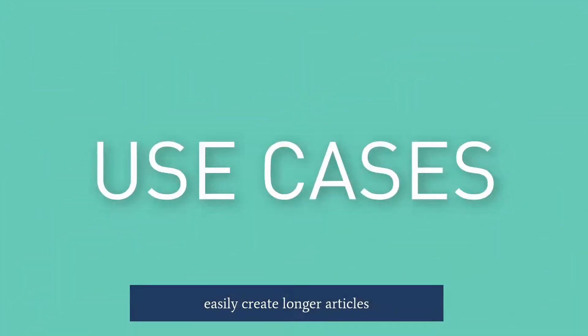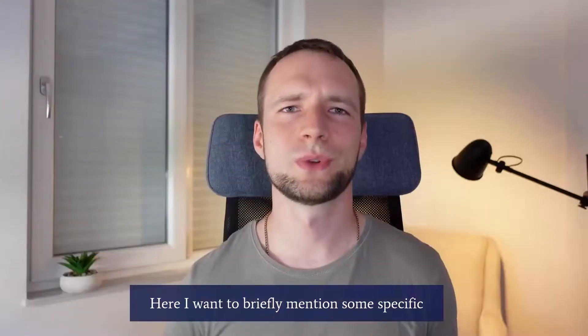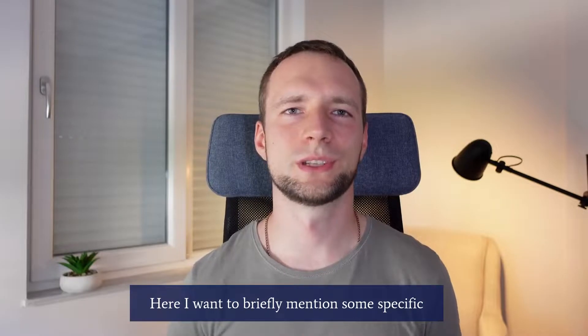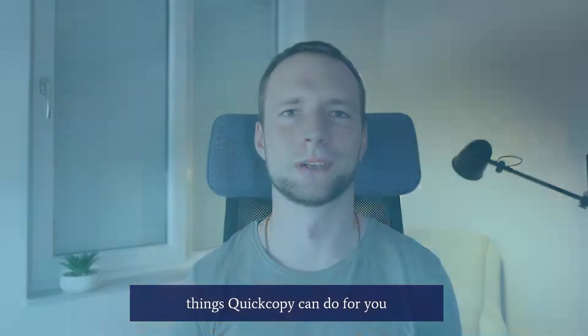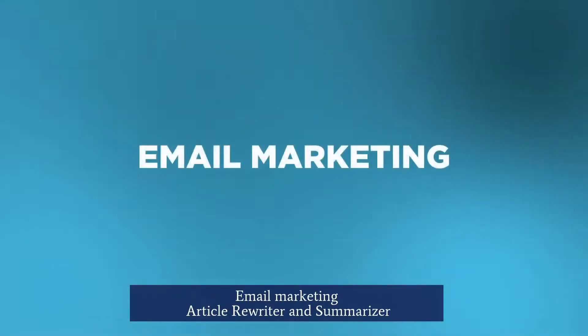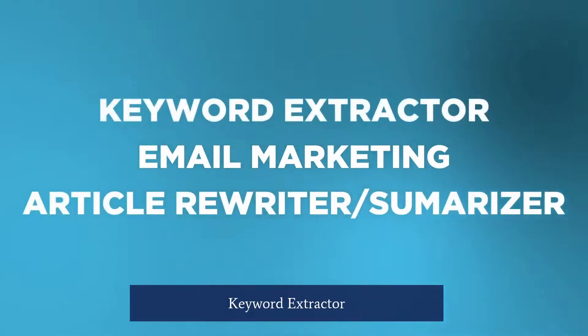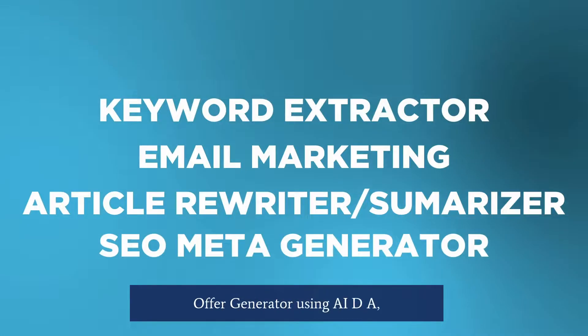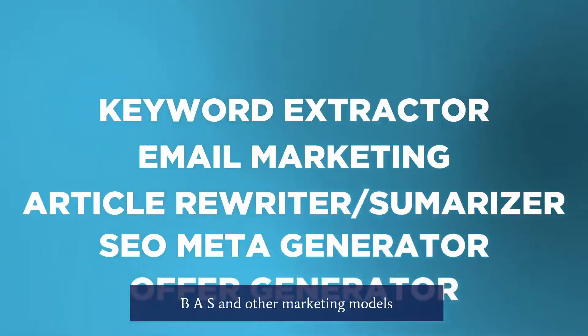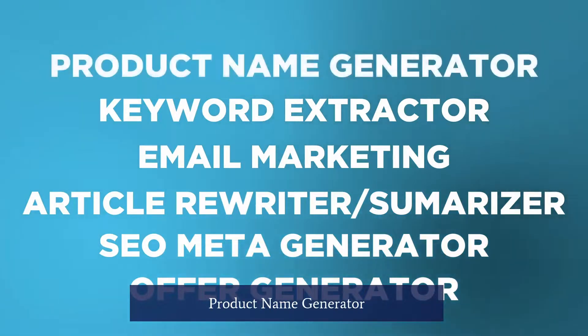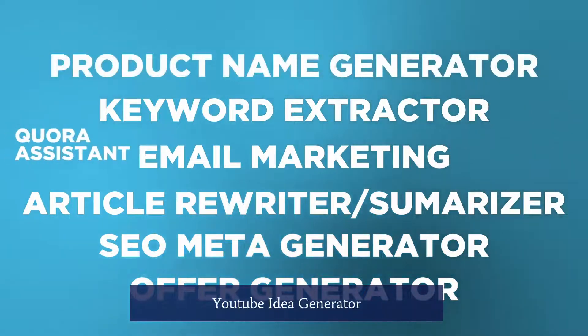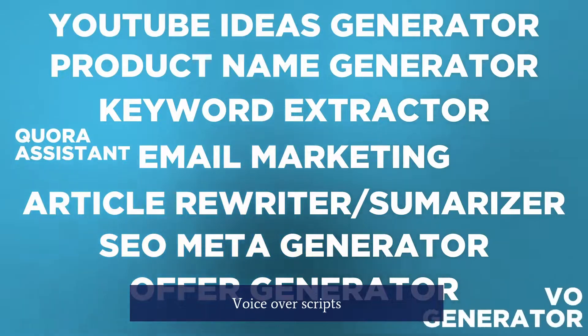Specific use cases. Here I want to briefly mention some specific things QuickCopy can do for you. Email marketing. Article rewriter and summarizer. Keyword extractor. SEO metadata generator. Offer generator using AIDA, PAS and other marketing models. Product name generator. Quora answer assistant. YouTube ideas generator. Voiceover scripts.